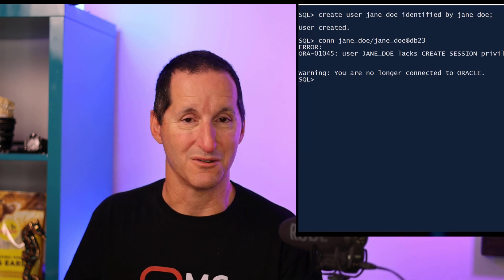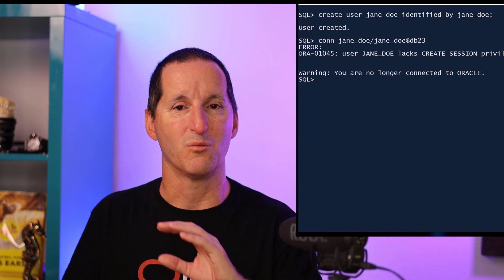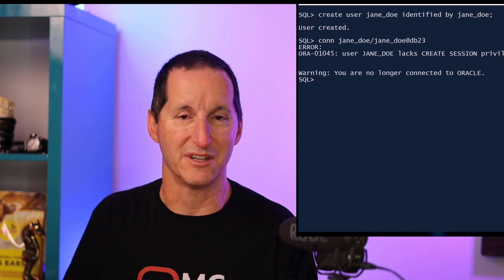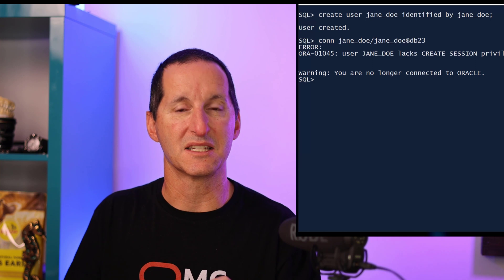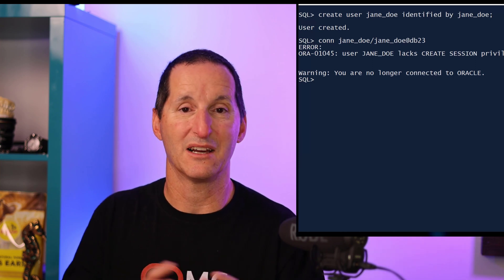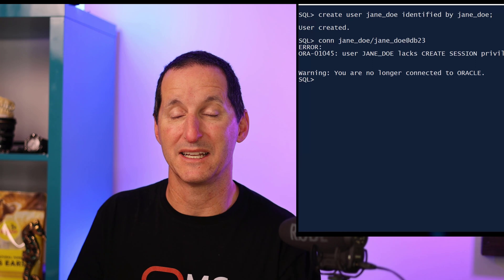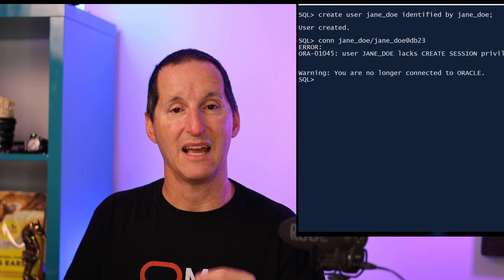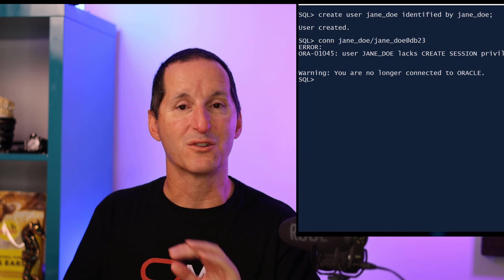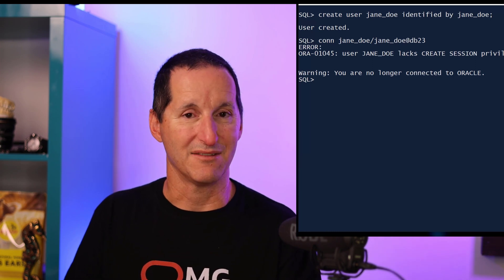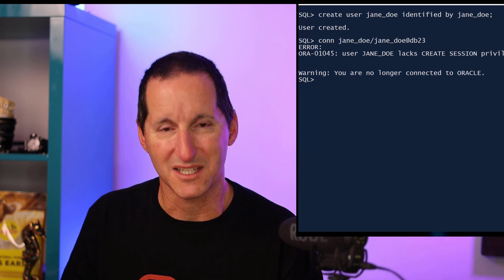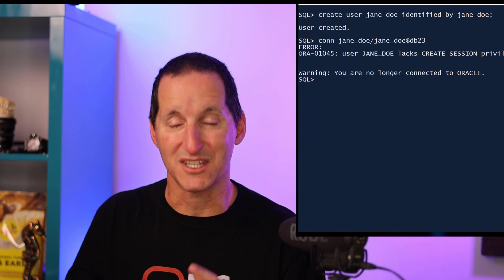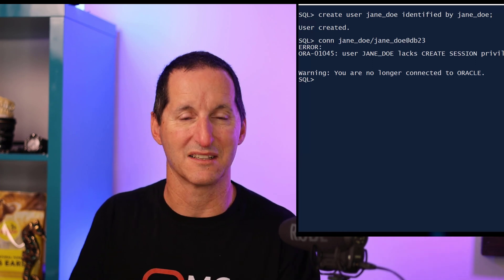In Oracle, we've always been very security conscious. One of the mantras behind that is the principle of least privilege, and we apply that across the board — not just to database objects but to database users as well. By default, you get no privileges, and even the ability to connect to the database is a privilege. So even when you've created a new user, you can't connect by default. That's great from a security perspective, but it's a little confusing and perhaps frustrating to someone who's just getting started with Oracle.